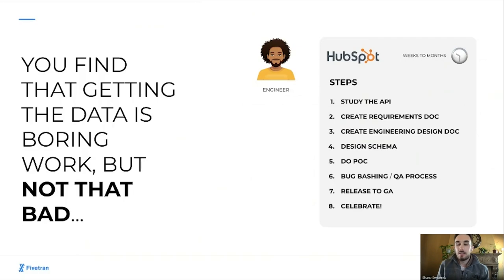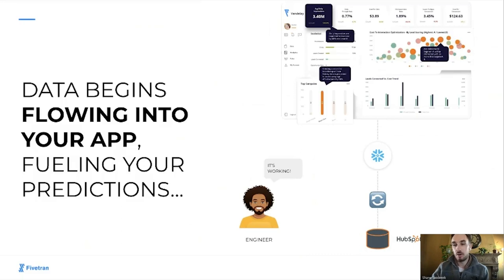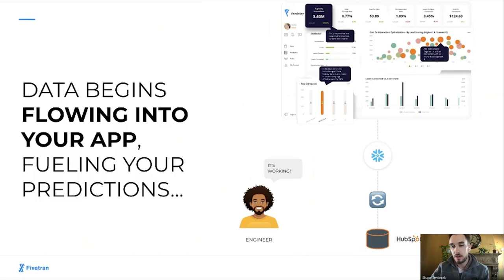It's not that bad — not that good either — but what's important is that data begins flowing into your app, fueling the predictions that make your app so attractive to your customers. When we say data is flowing into your app, we really mean data is flowing into the data store powering your app — this could be Snowflake, Redshift, BigQuery, or Postgres.